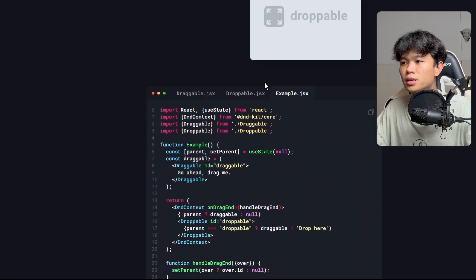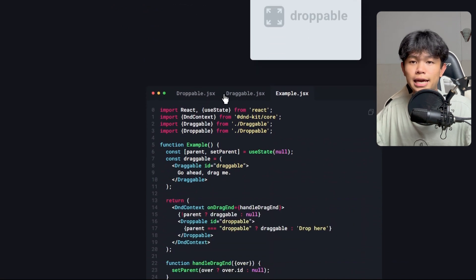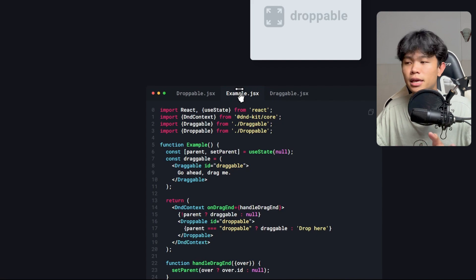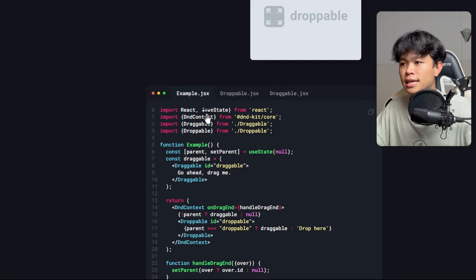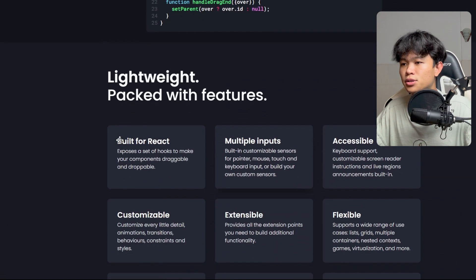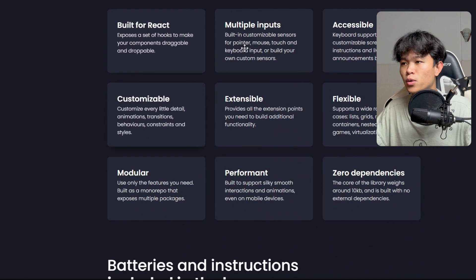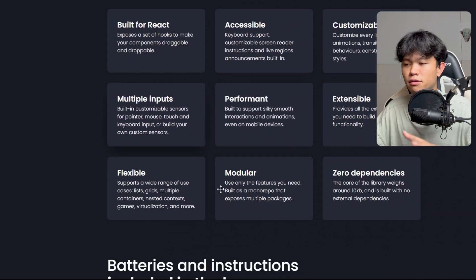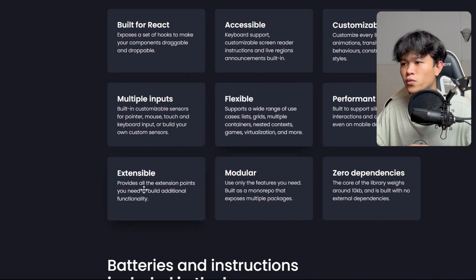This one is just like what we saw with Framer Motion, but implemented with DND Kit. And this one right here also has the reorder feature as well.